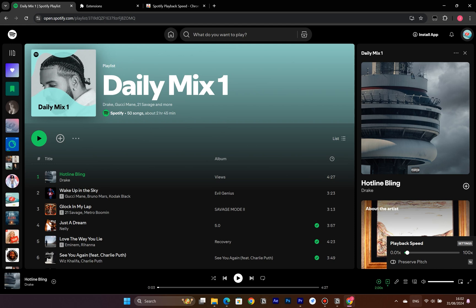You can also click the Preserve Pitch button to maintain the audio pitch, and quickly reset the speed by clicking the 1x button.